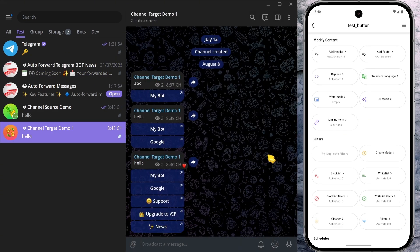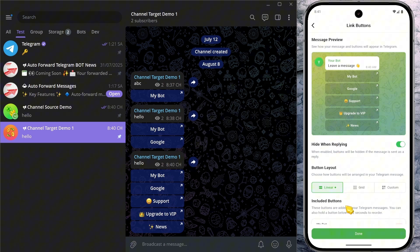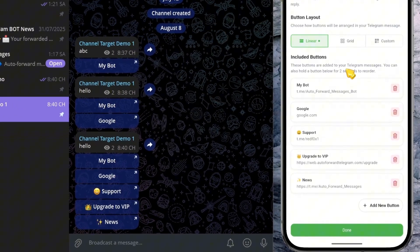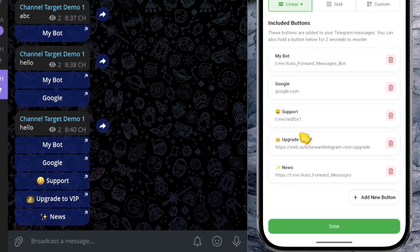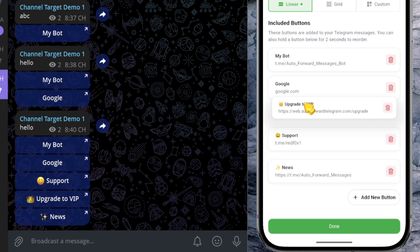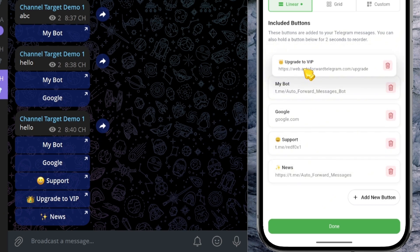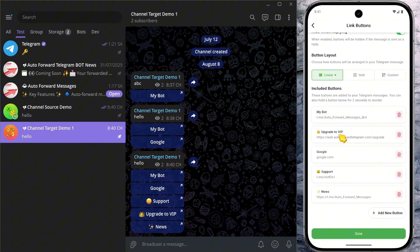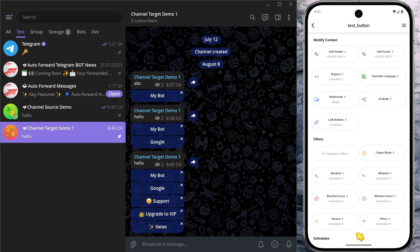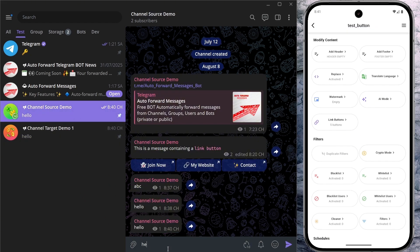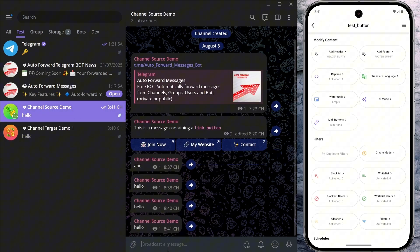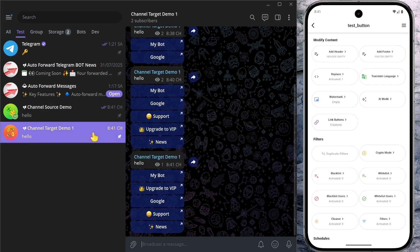You can also rearrange buttons by pressing and holding a button on the link button screen for about two seconds, then dragging it to the desired position. Here, I've moved the Upgrade to VIP button to the second position. As you can see, it's instantly updated in the target chat as well.